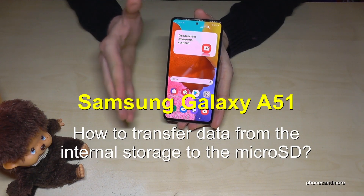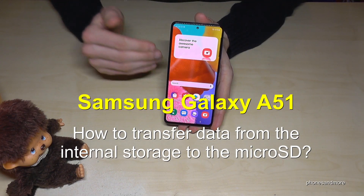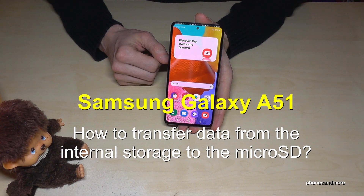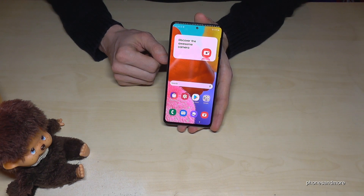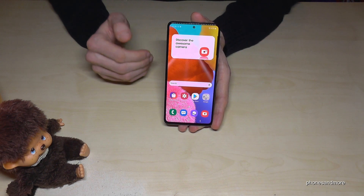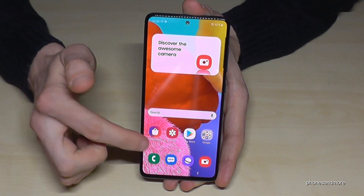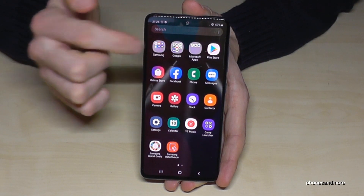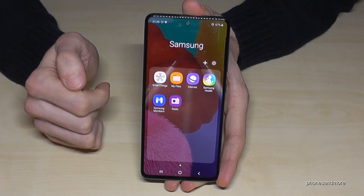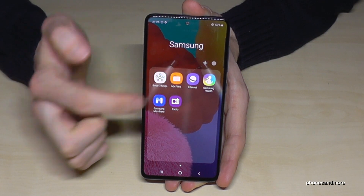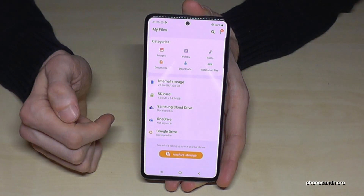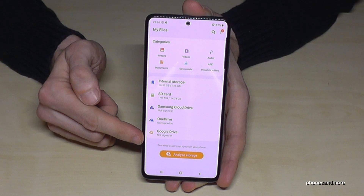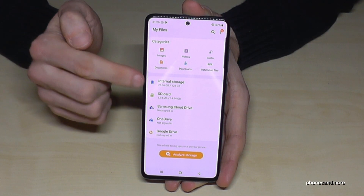Hello everybody. I want to show you how to transfer data from the internal storage to the micro SD card on the Samsung Galaxy A51. For this we need a file explorer — there's one pre-installed. Go to the menu, then find the Samsung folder, where the file explorer is named 'My Files'. Tap it. Now we have a nice overview and we will need the internal storage.